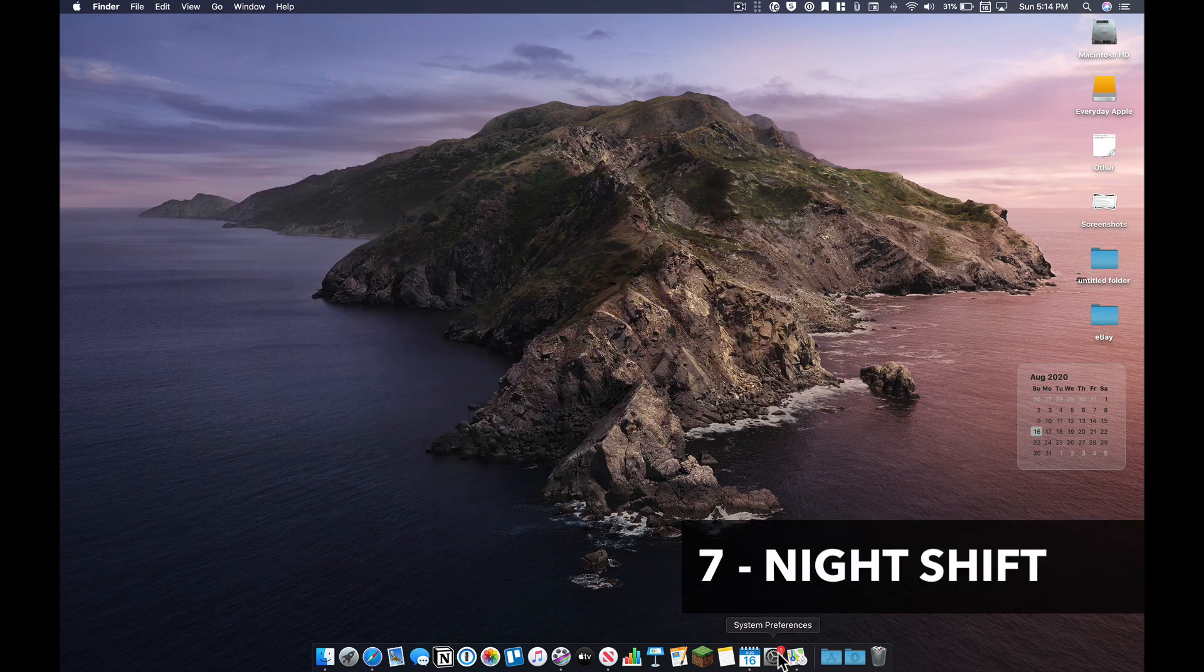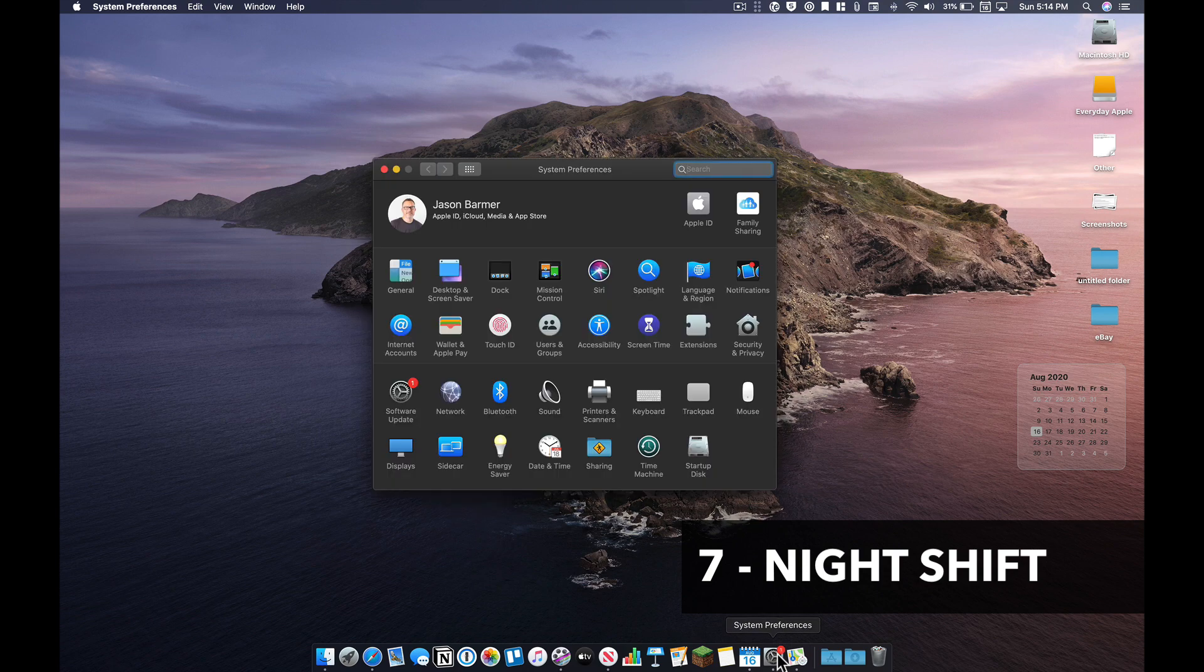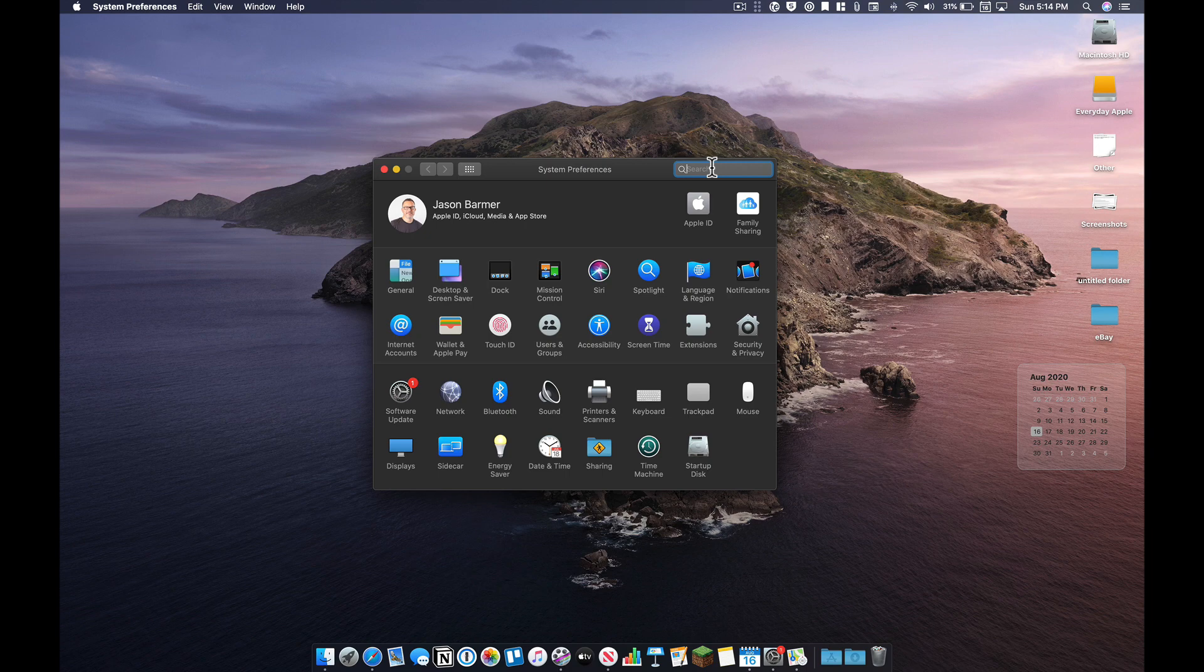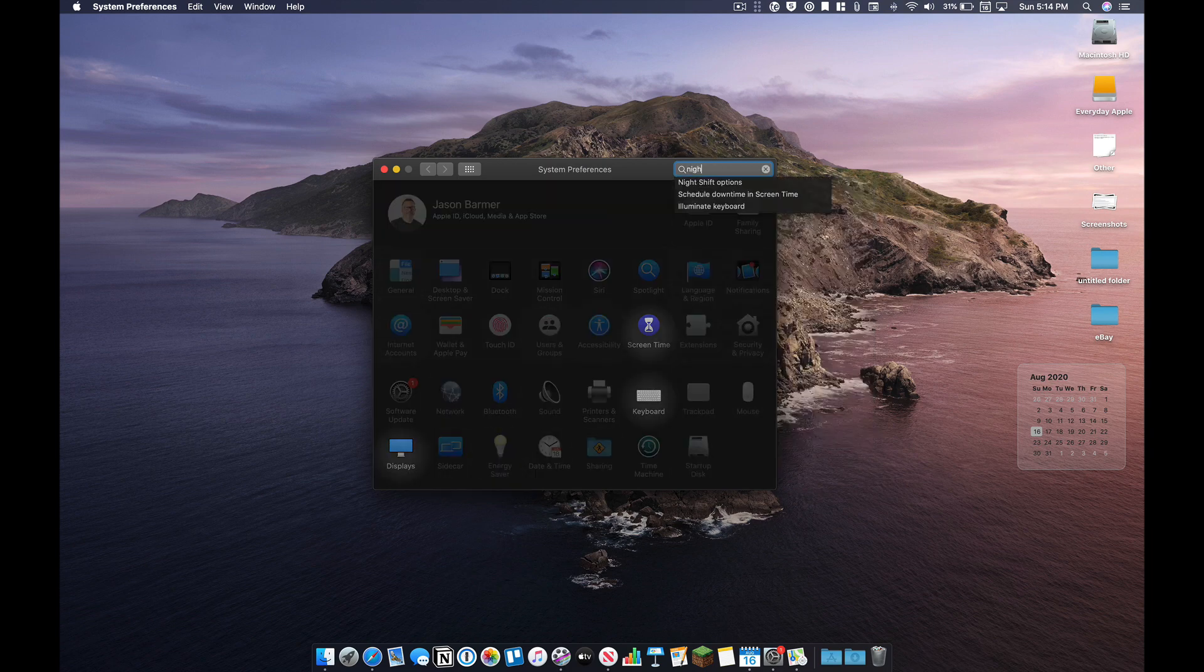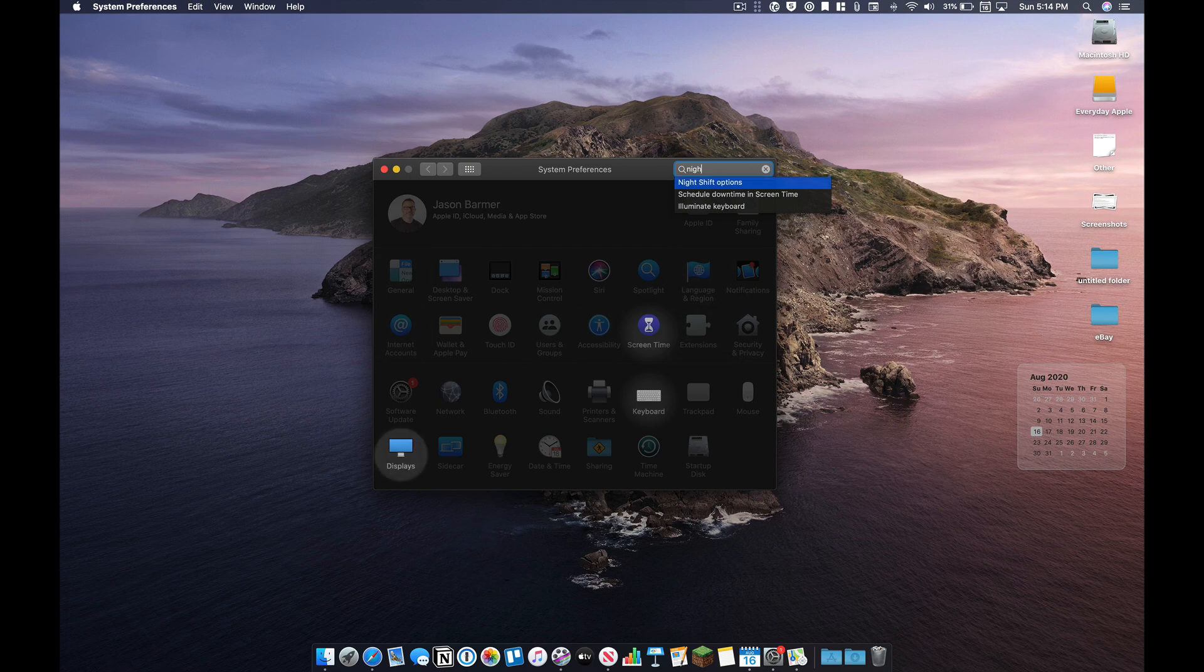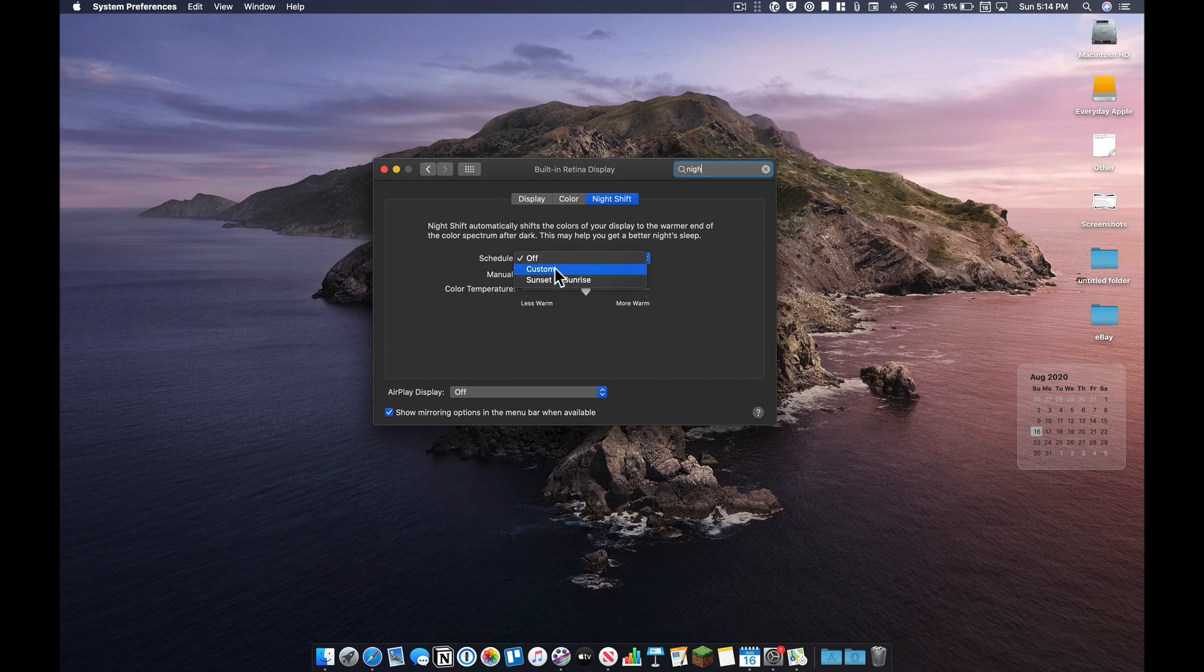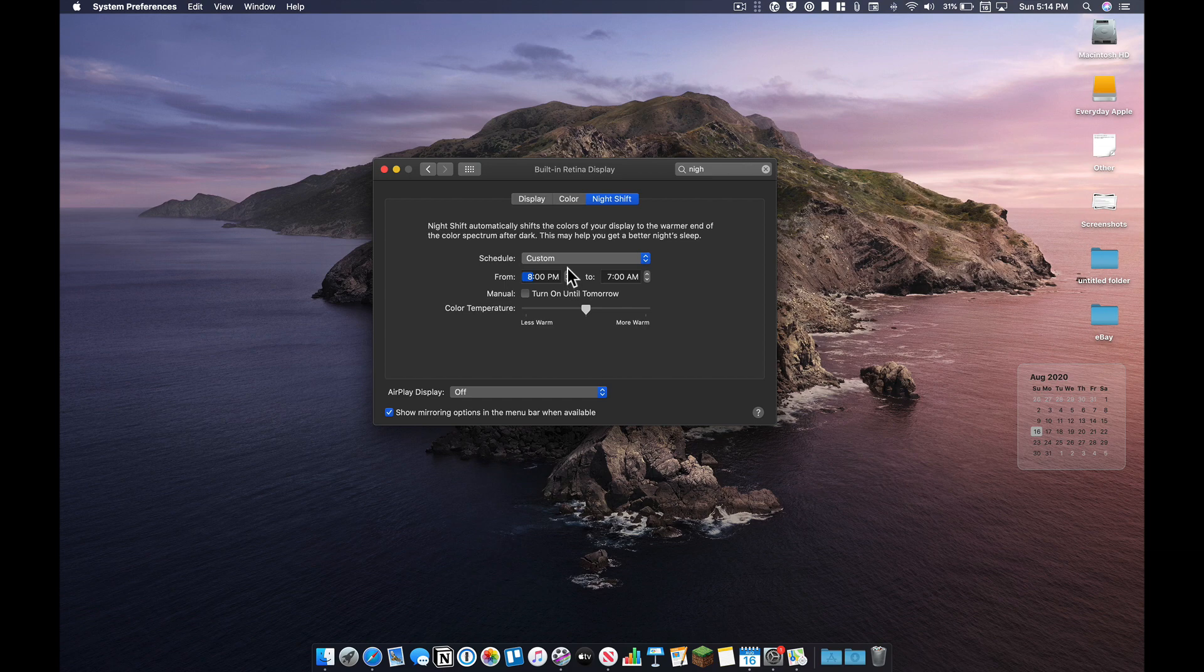Next is night shift. There's some studies out there that say if you're staring into a computer screen and it's just that kind of blue bright light in your face deep into the night, that's going to probably contribute to not getting great sleep. And so you have night shift options here under displays. So when you get into this, it's going to be automatically off. And so what you want to say is, all right, I want to set a schedule and you can just do sunset to sunrise. I like mine to turn on actually at nine o'clock and then just by 6 AM.